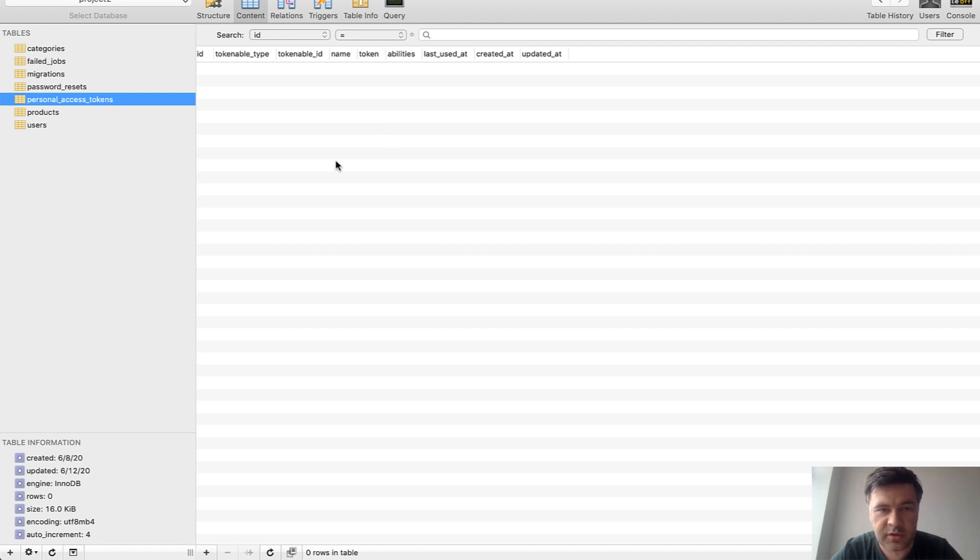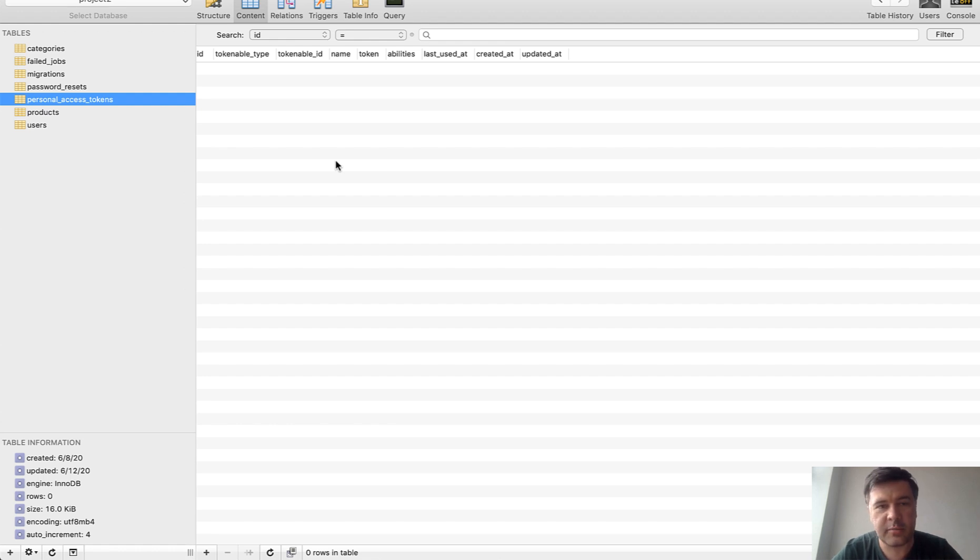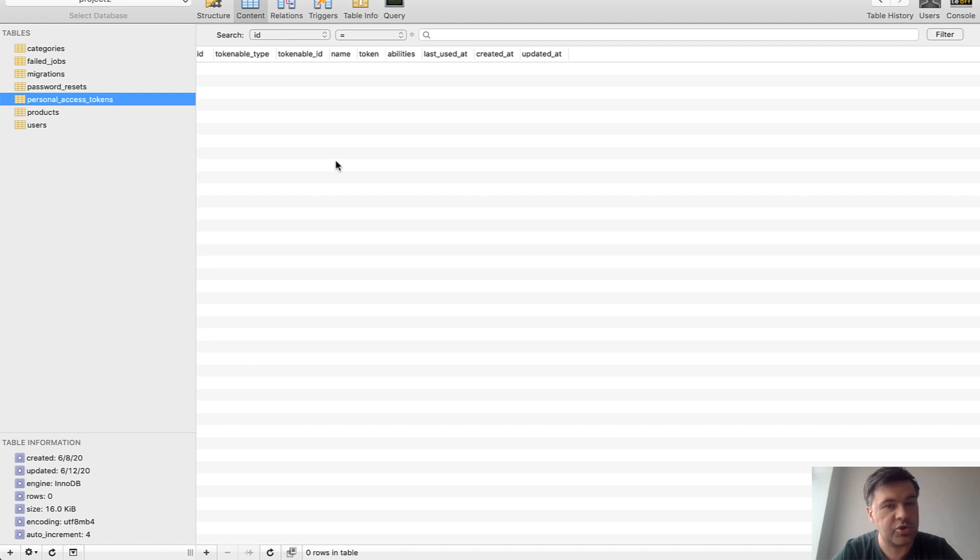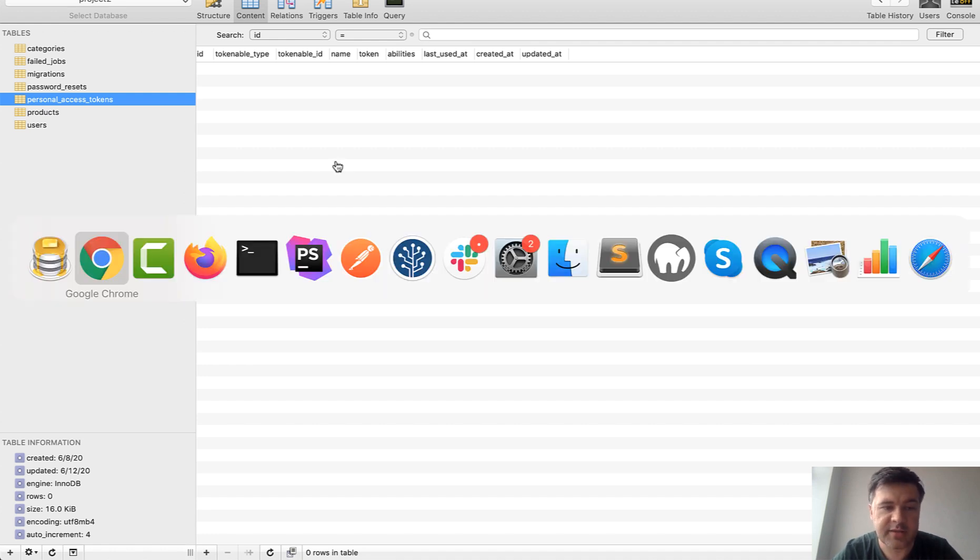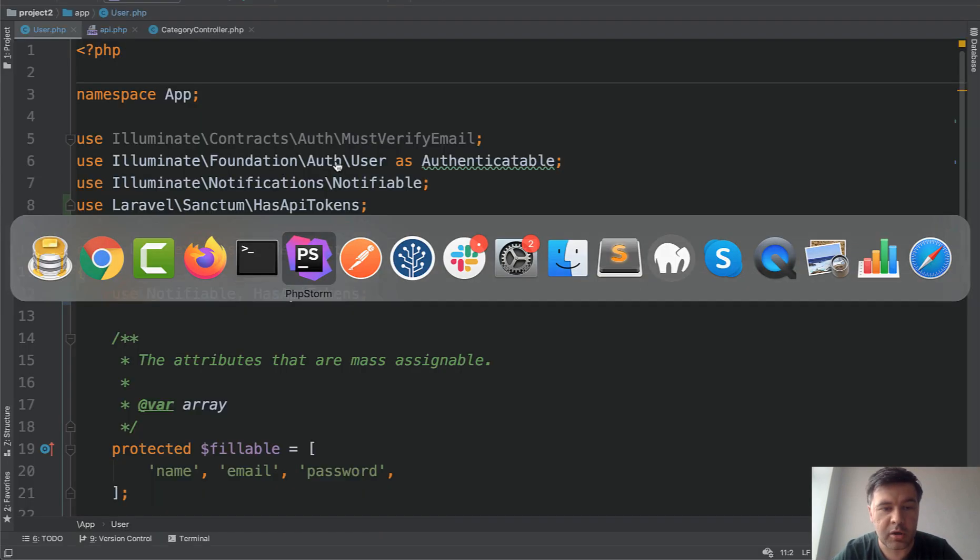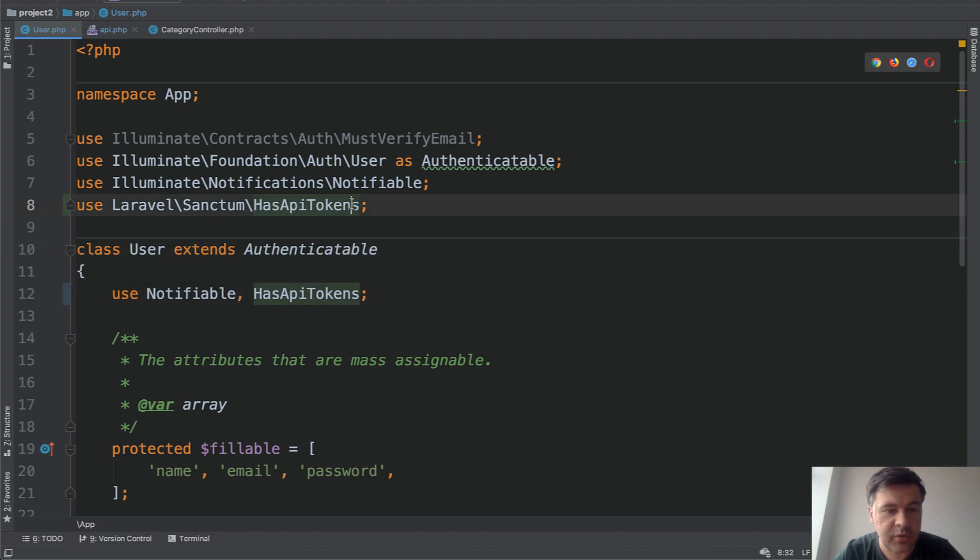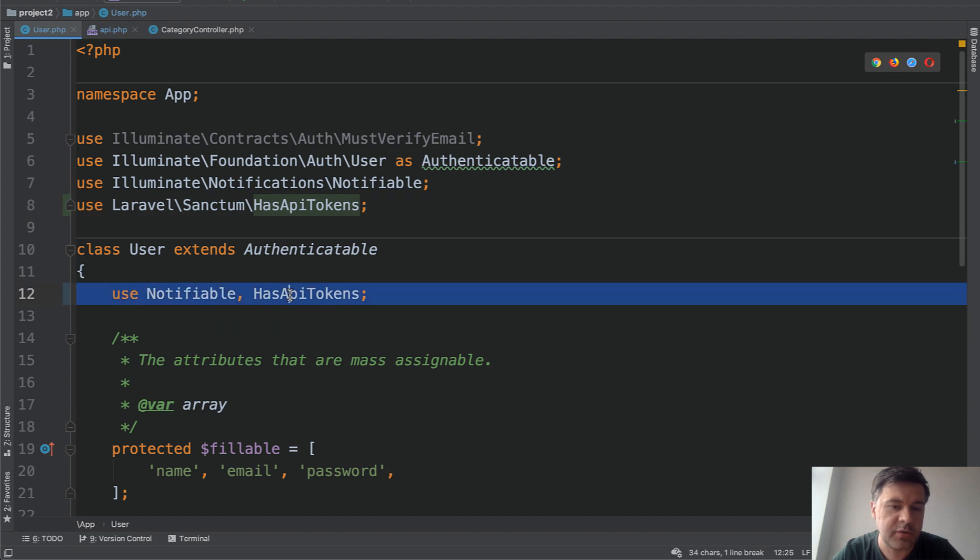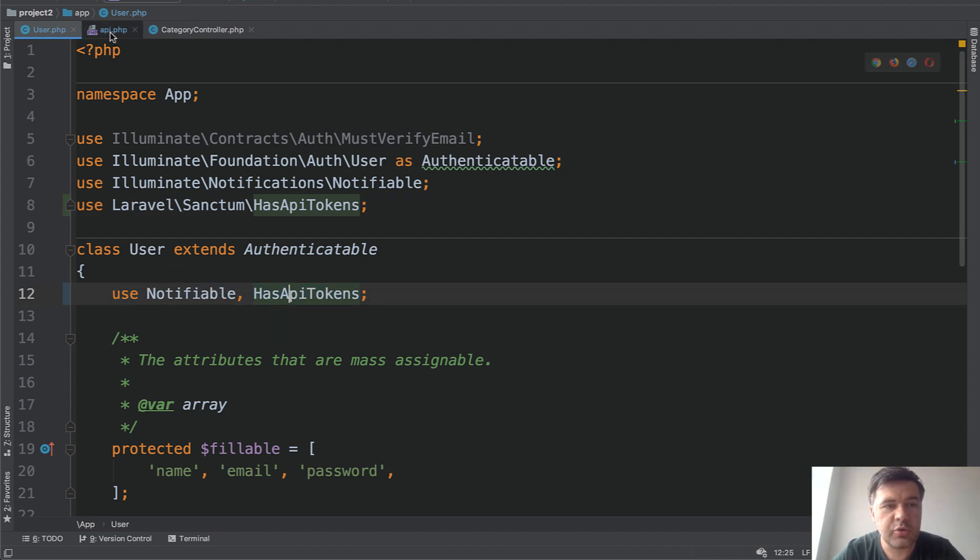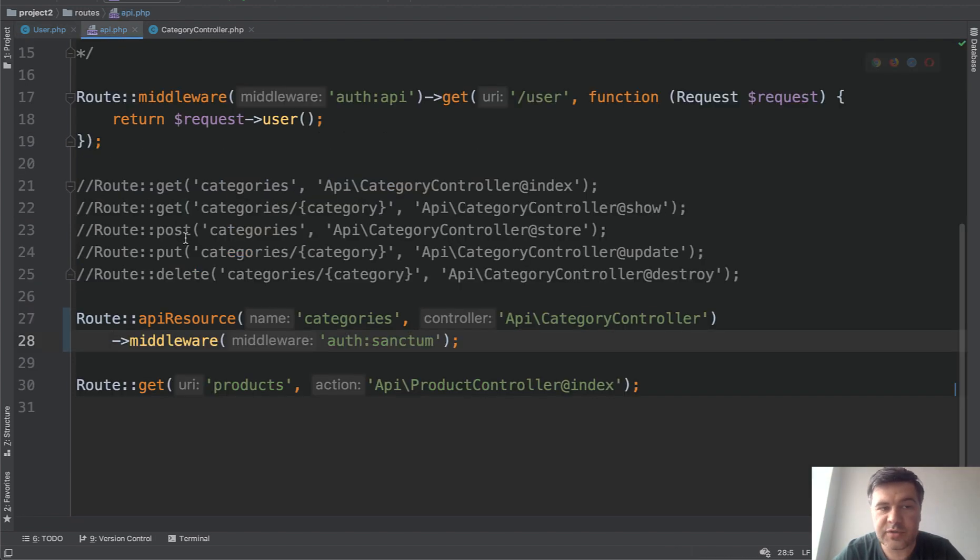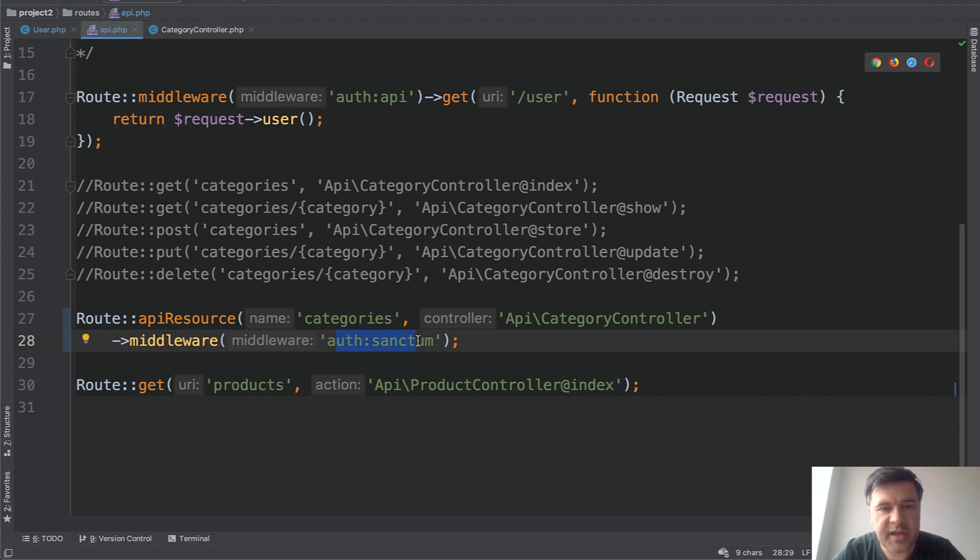Somehow in your application, you need to issue the token—create the token for the user. It could be some user panel as in GitHub, it could be some action on login or register, could be done automatically, whatever you choose. But how to do that is: in the User model of the code here, you need to add HasApiTokens and use HasApiTokens. Then in the API routes, you protect the routes that you want with middleware of Sanctum. It's actually the same middleware whatever Sanctum way you use—SPA or API token—it's the same name of middleware.